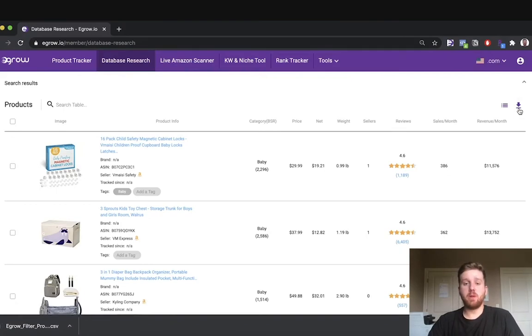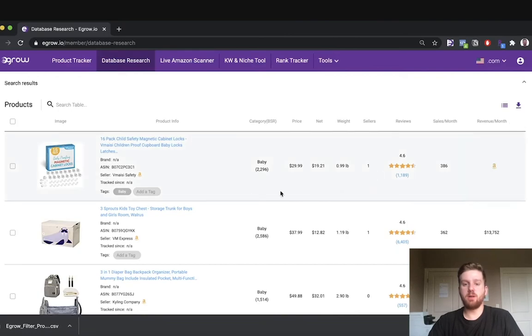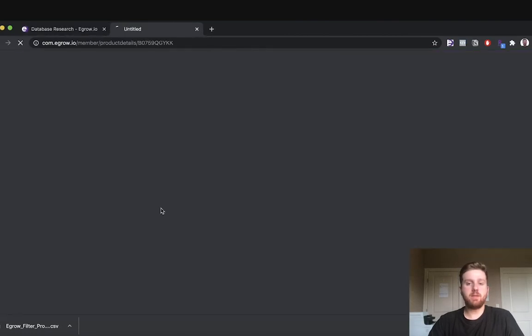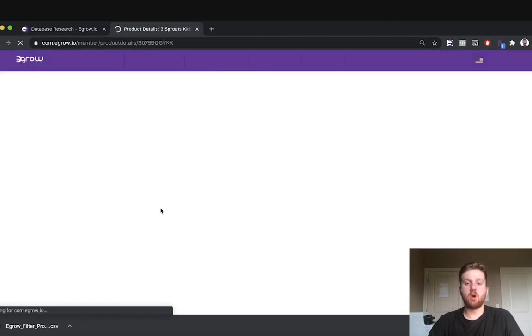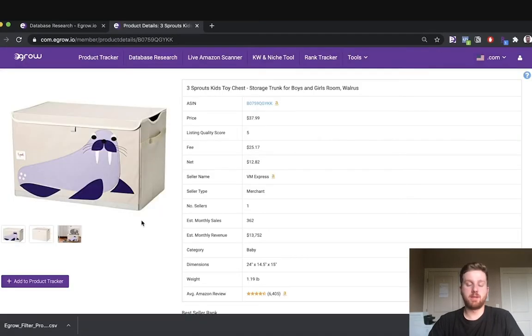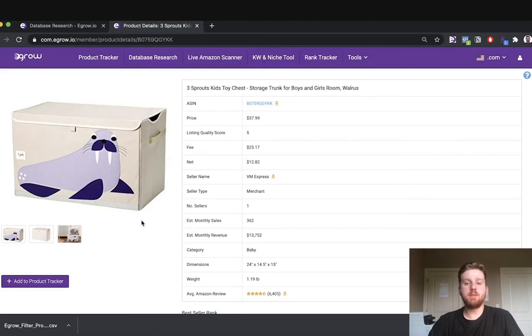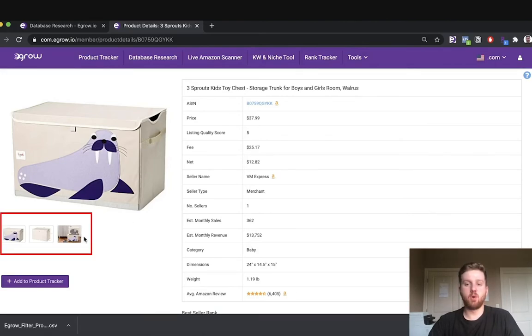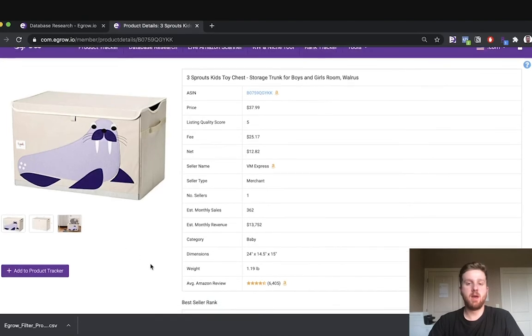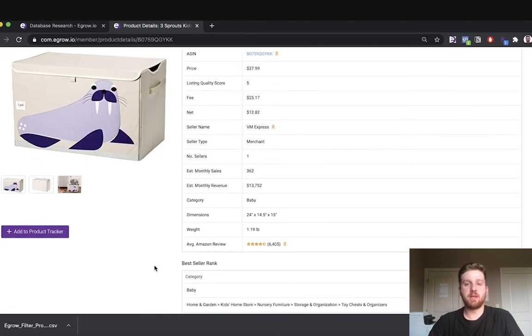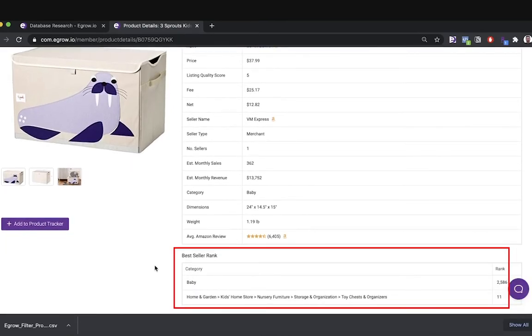You also have the ability to see more numerical data and historical trends for a product by clicking on its title to open the product page. Within the product page, you can get more detailed information including more images if the listing has any, a breakdown of the BSR, and more.